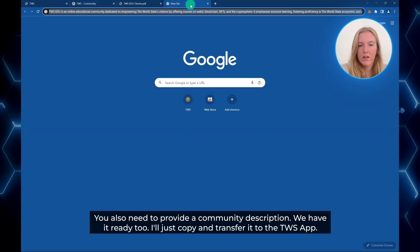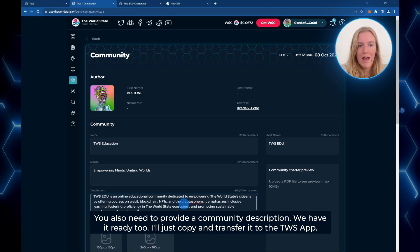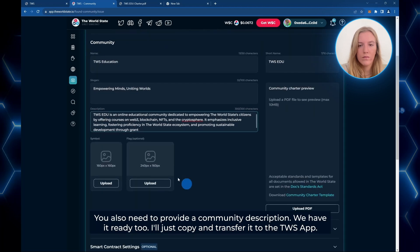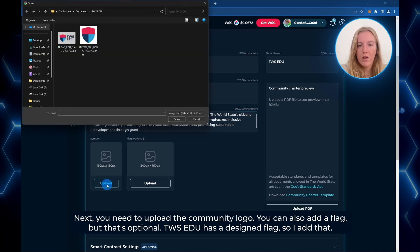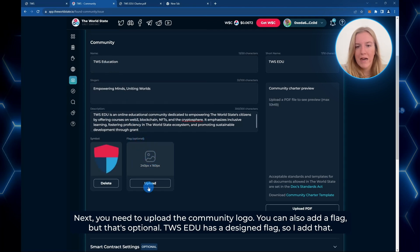Next, you also need to provide a community description. We have it ready too, so I'll just copy and transfer it to the TWS app. Next, we need to upload the community logo. You can also add a flag but that is optional. The TWS Edu has a flag designed so I will add that.